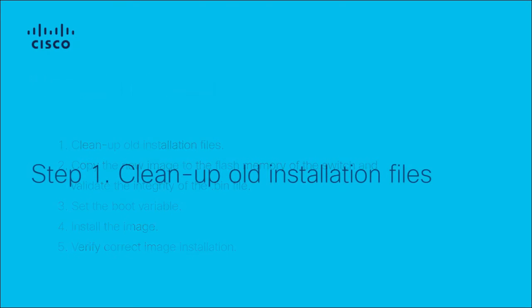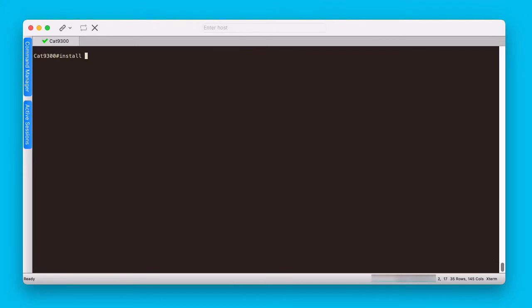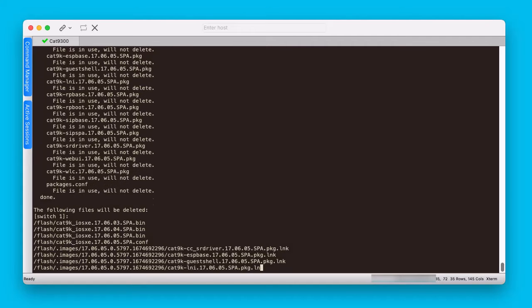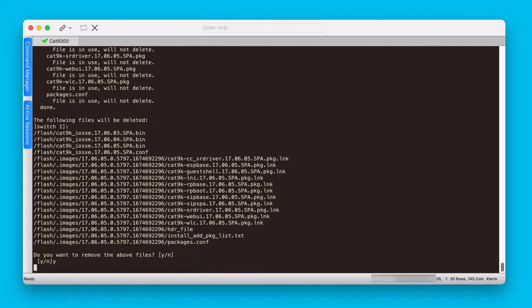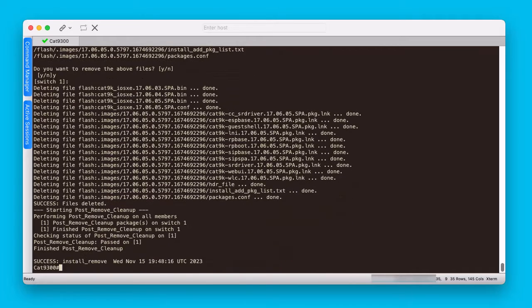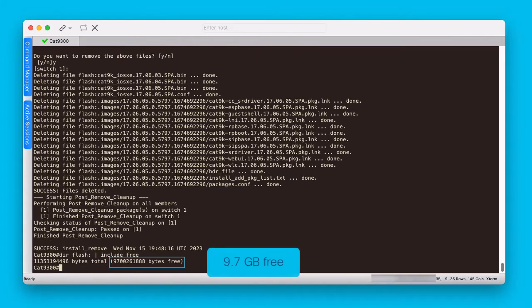The first step is to clean up all the installation files from the flash memory of the switch, so we ensure that there is at least one gigabyte of free space. The install remove inactive command takes care of this. It will take a few moments to look for unused installation files, then will ask for confirmation. Type Y and enter to confirm. Once the cleanup is finished, verify the free space in the flash using dir flash: | include free. If the bytes free are more than one gigabyte, we can move on to the next step.